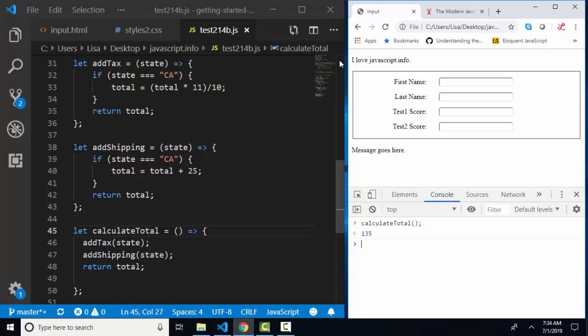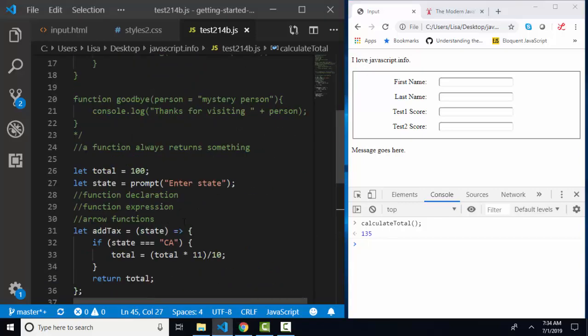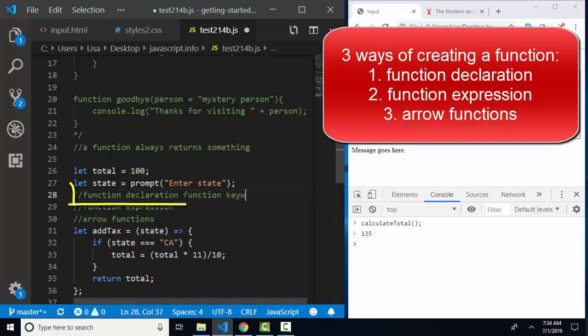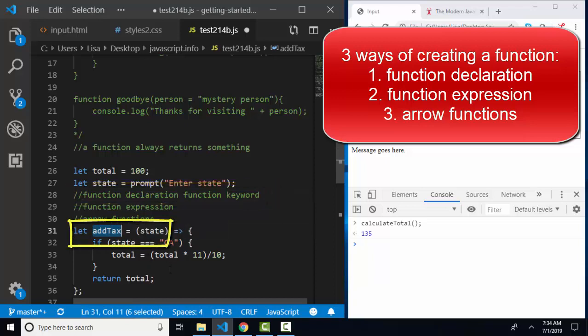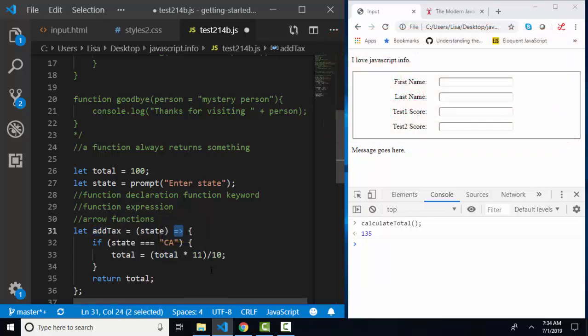So those are the three major ways to define a function. Function declaration with the function keyword, function expression where we use our variable name and assign it to function, and then arrow functions where we remove the function keyword altogether and use this neat arrow operator. Thank you.